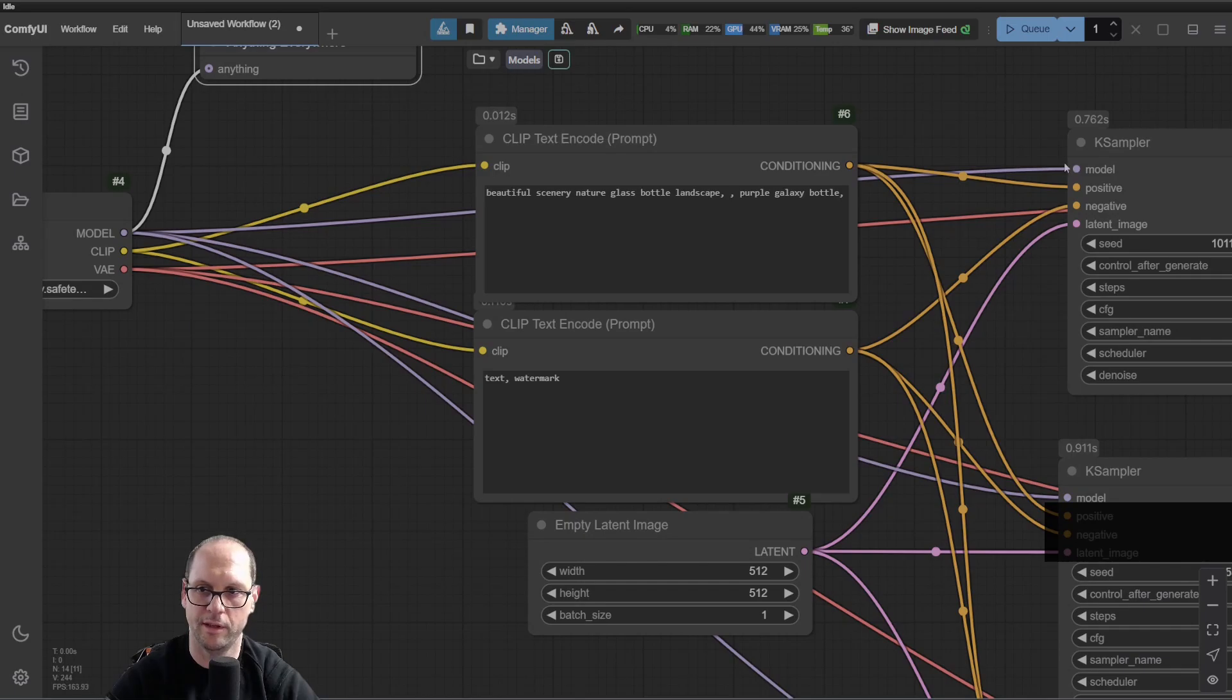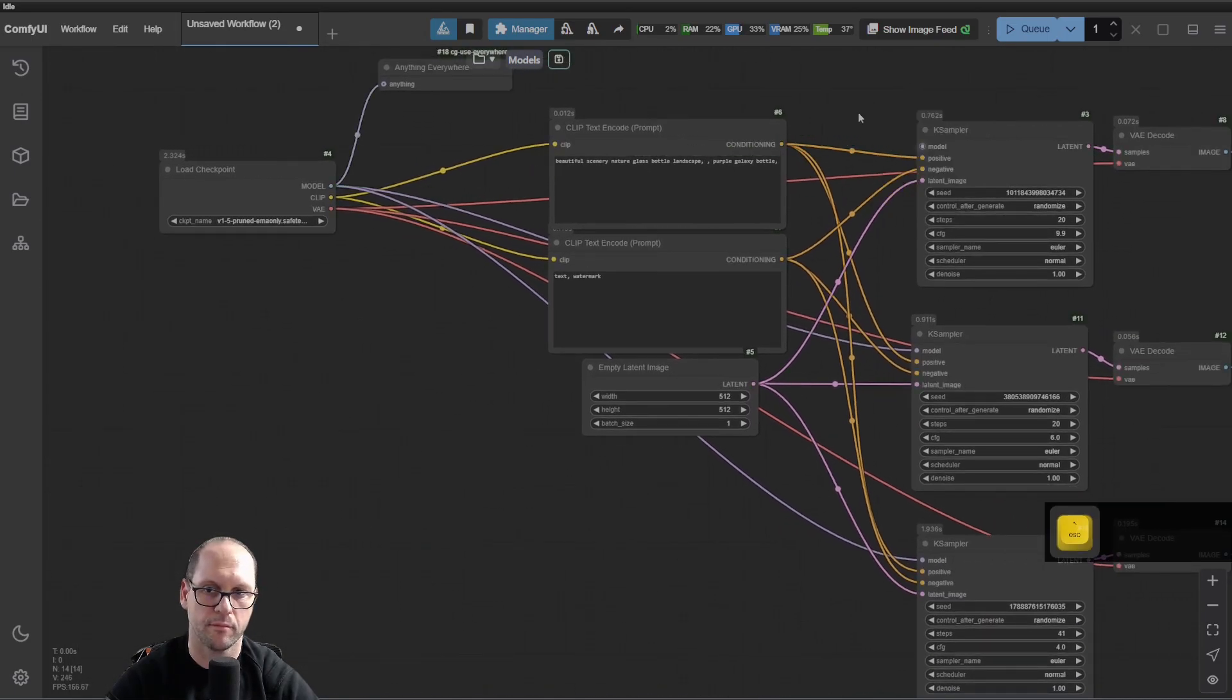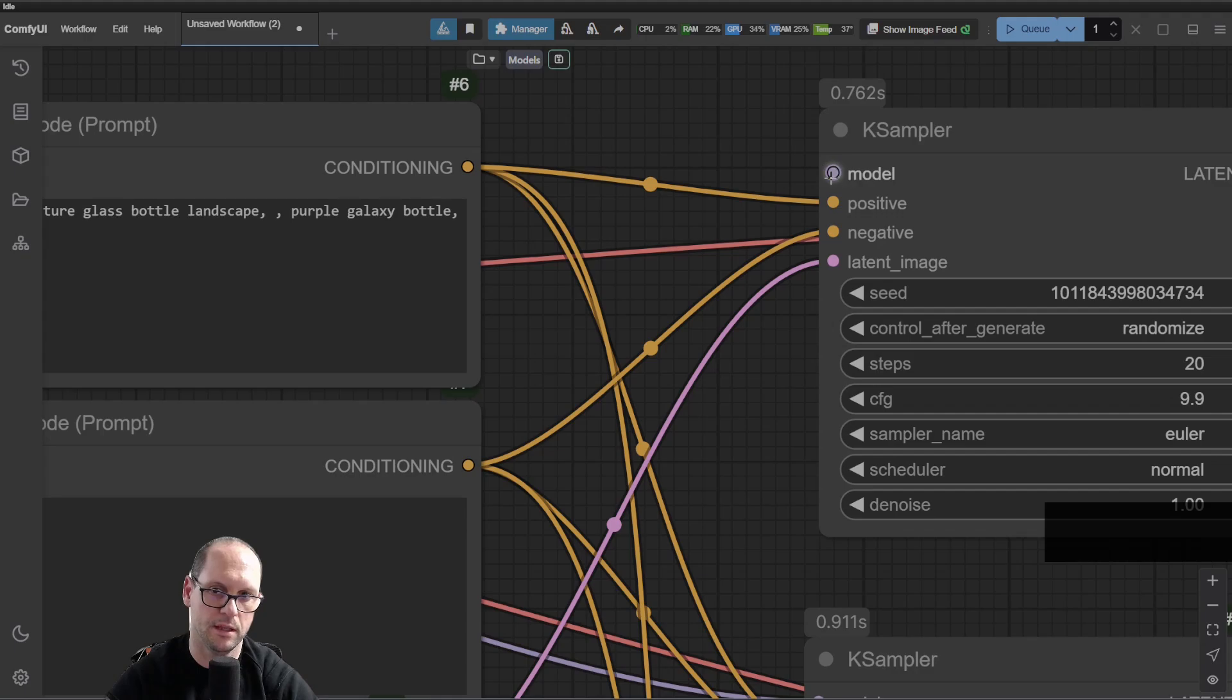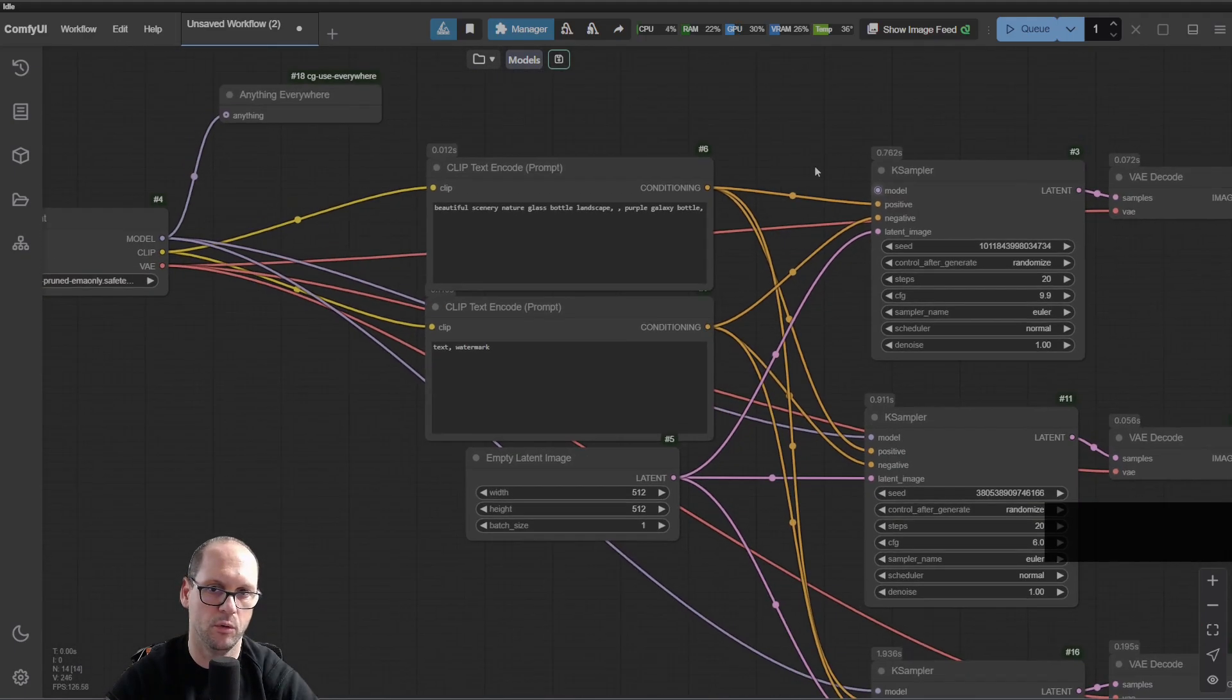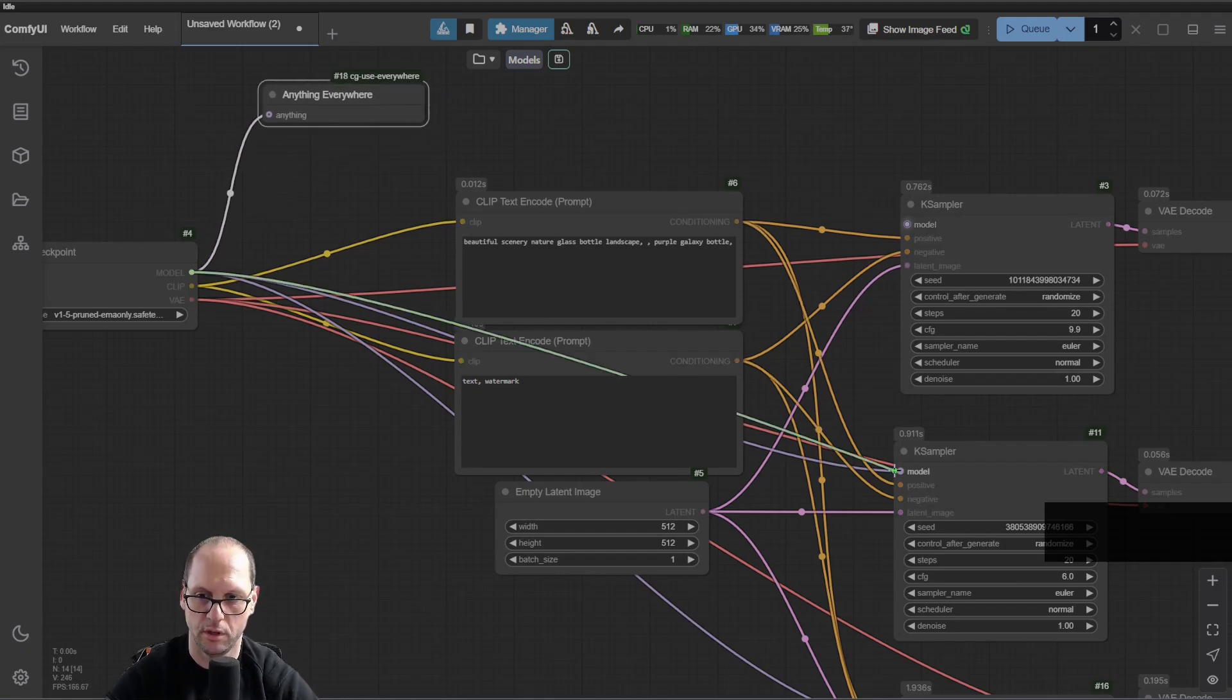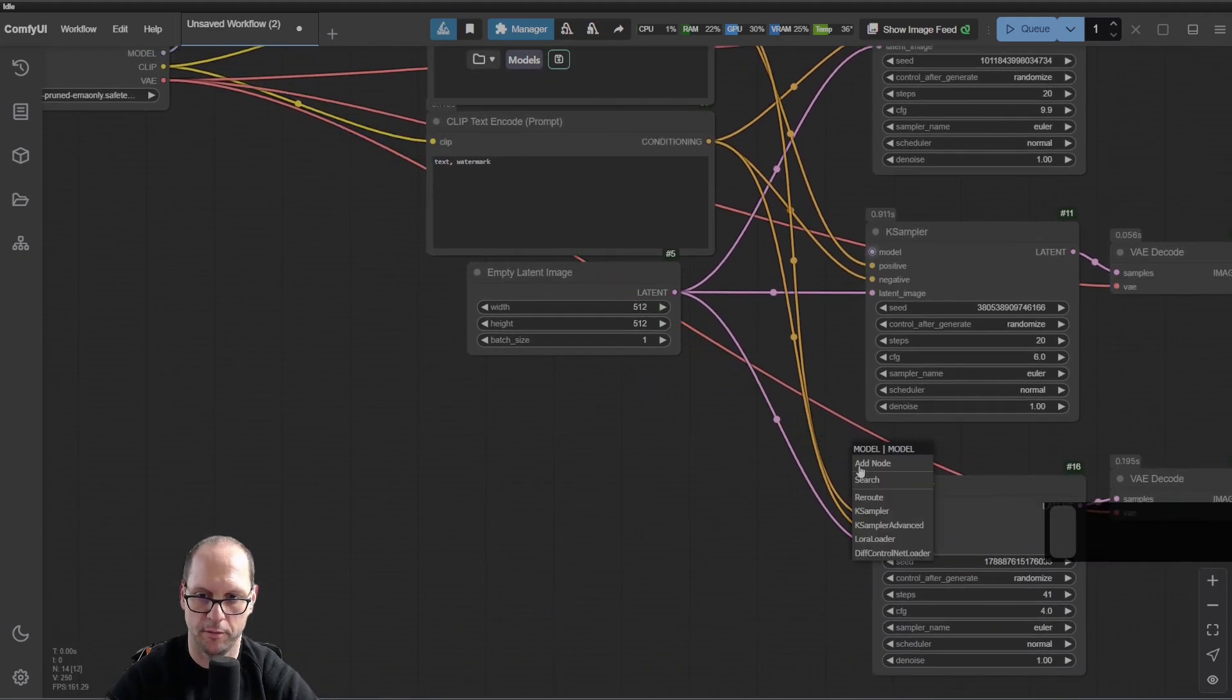Let's remove the model from here. You can see that the model connection is highlighted a little bit, which means it's getting the value from this node, which is not actually connected. It's like a wireless connection. Let's remove it from here as well, and from here.